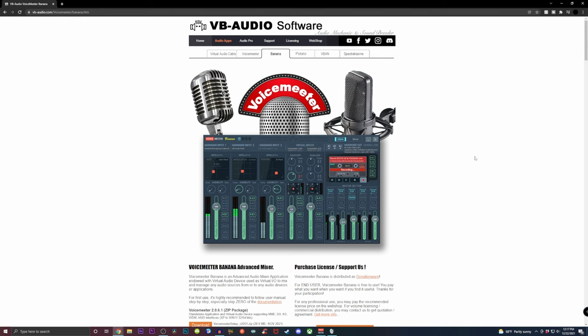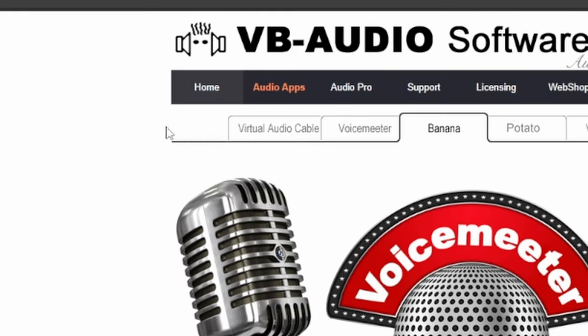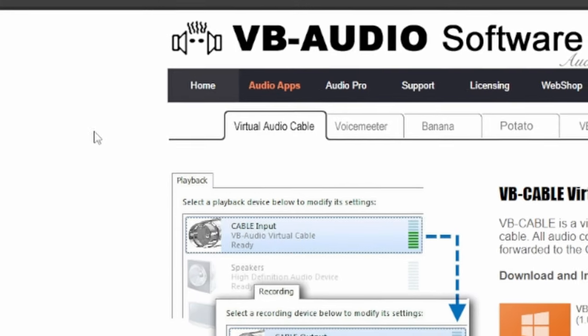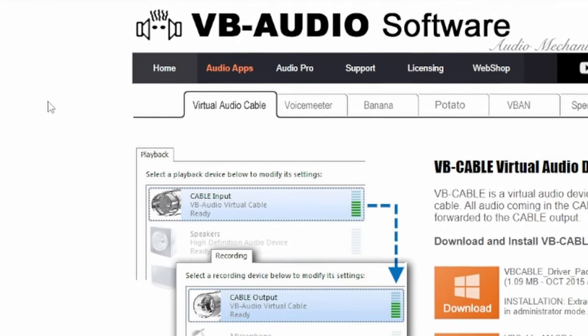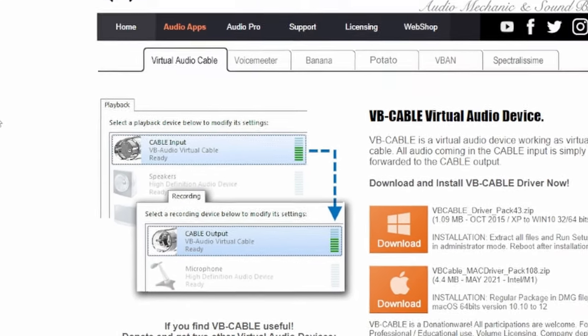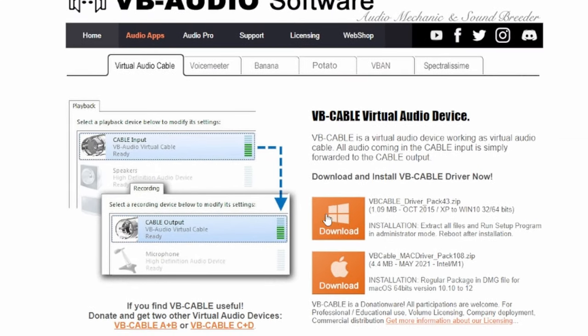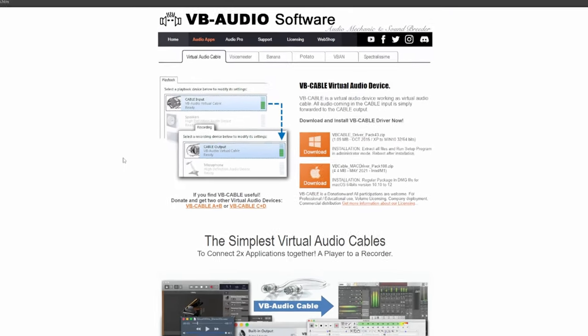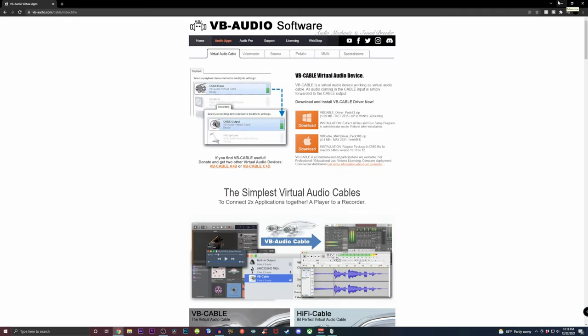And the last thing we want to do before we do anything on the voice meter application is go back over to the voice meter website and click on virtual audio cable. Once again, I will have this linked in the description down below. Then you just want to download the file for windows.